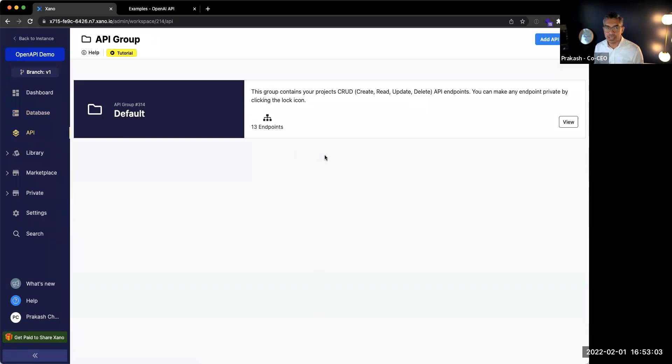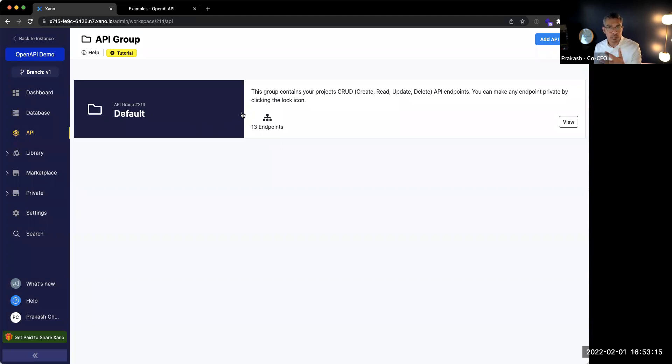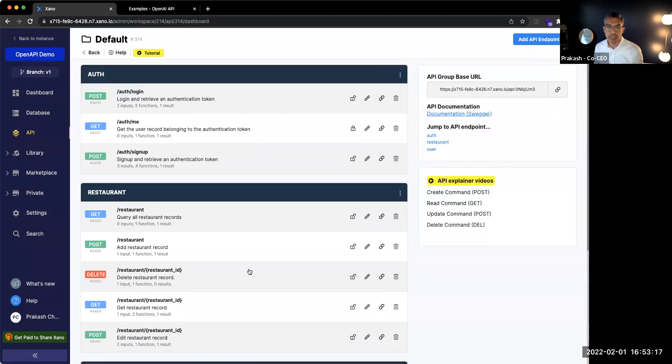And you can think of the API as like a messenger that communicates between your backend and your frontend or other services that you interact with. By default, we create an API group for you. You can think of that like a folder that organizes your API endpoints.